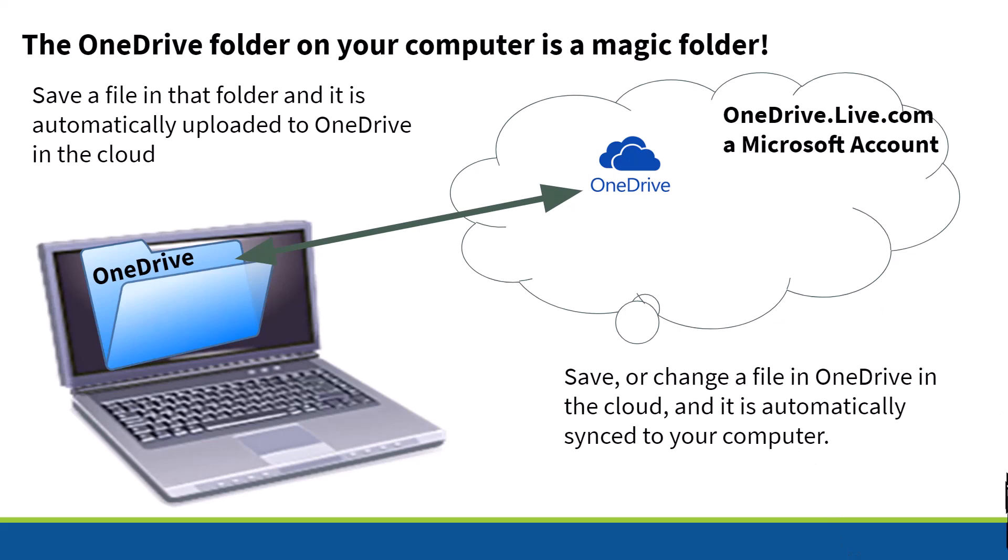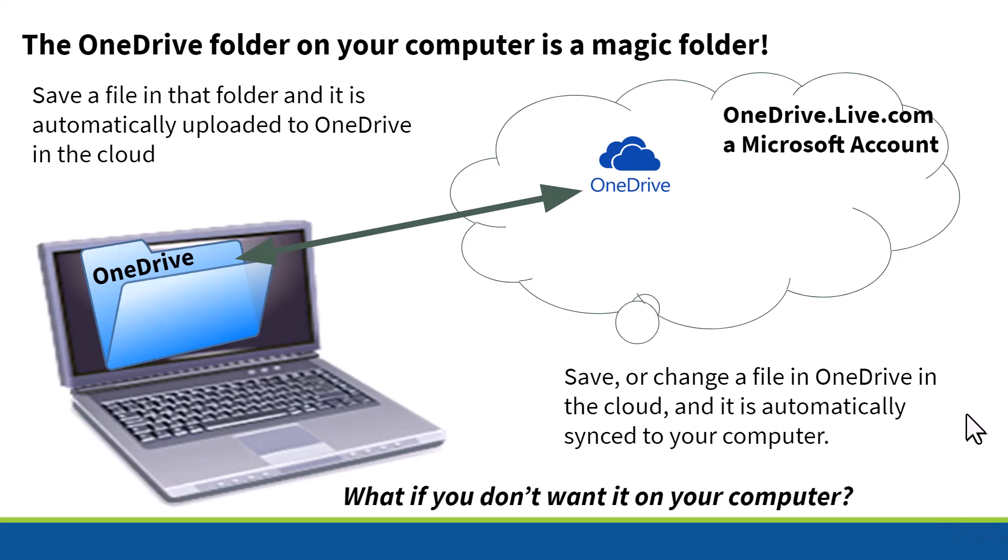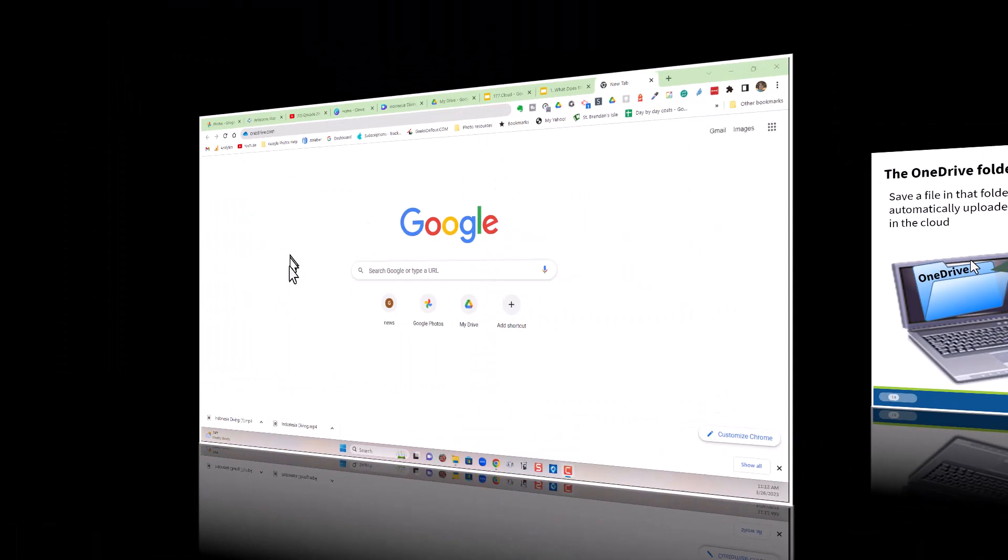Also, if you save or change a file on the cloud side in OneDrive in the cloud, it's automatically synced to your computer. What if you don't want it on your computer? That's what I'm going to show you.